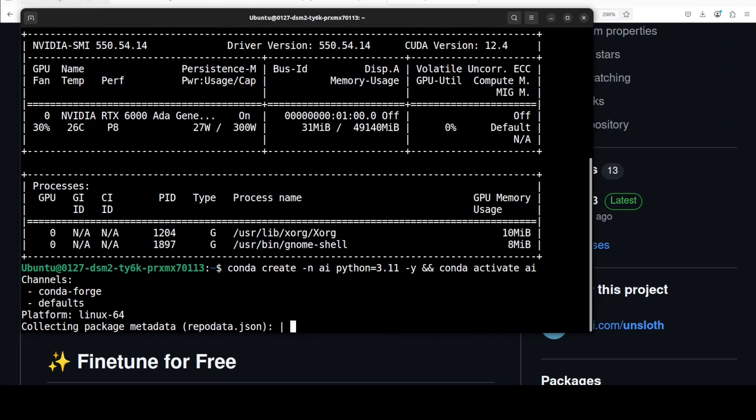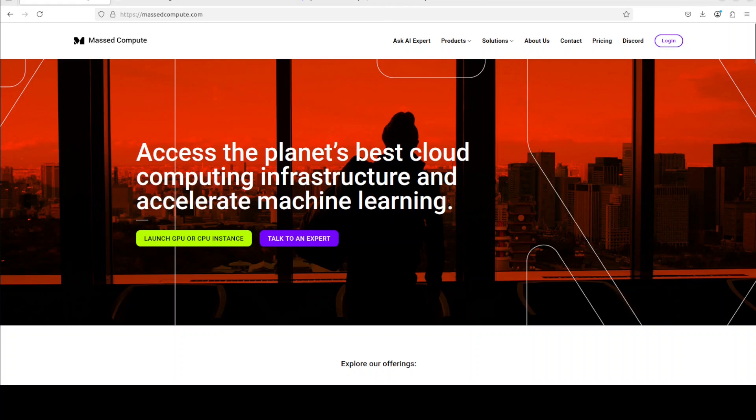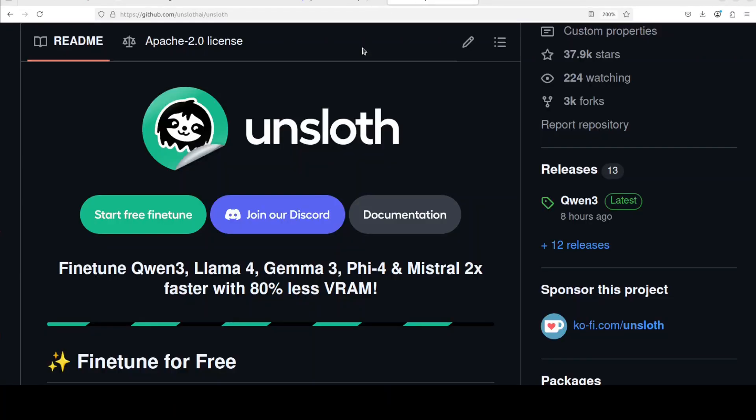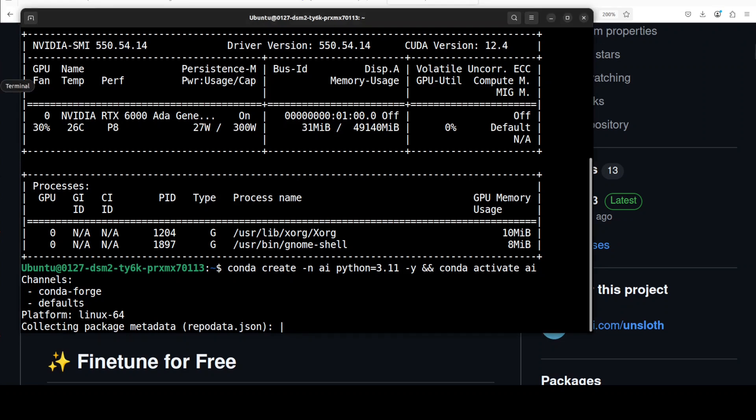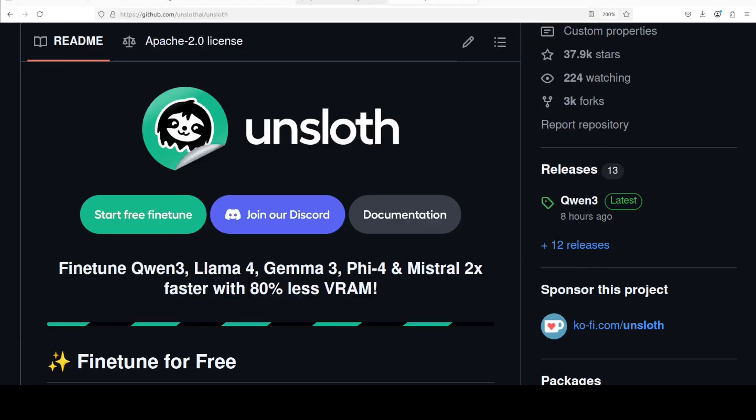For this VM and GPU I am very grateful to Mass Compute. If you are looking to rent a GPU at very affordable prices, you can find the link to their website with the 50% discount coupon in the video description.